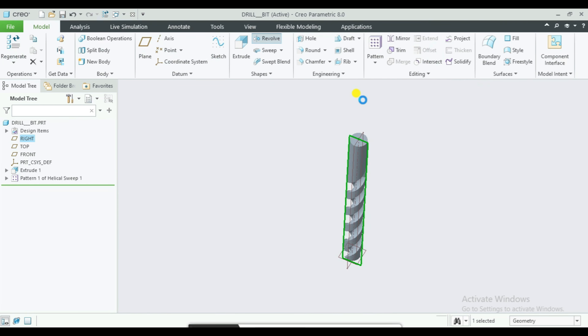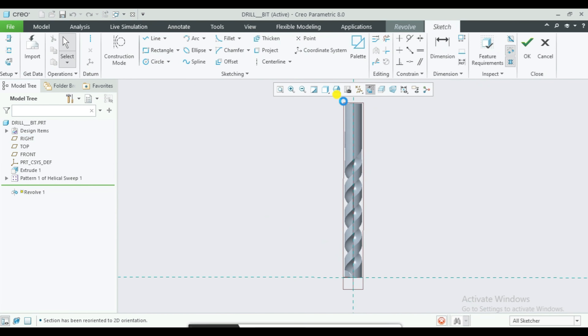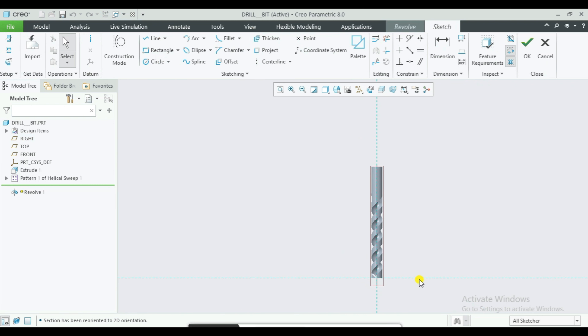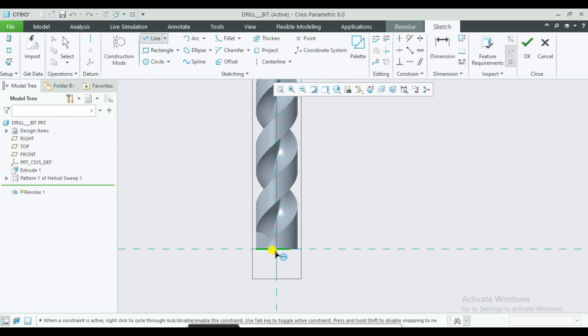This will turn on the line select. Select the line, then you have to duplicate the first layer.